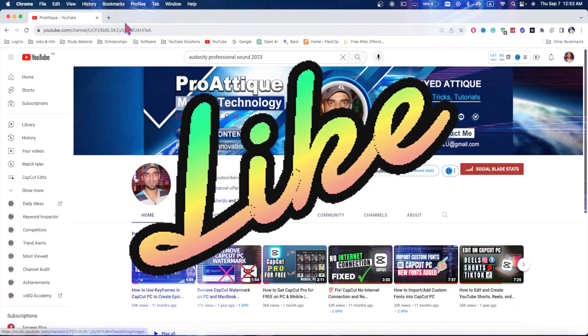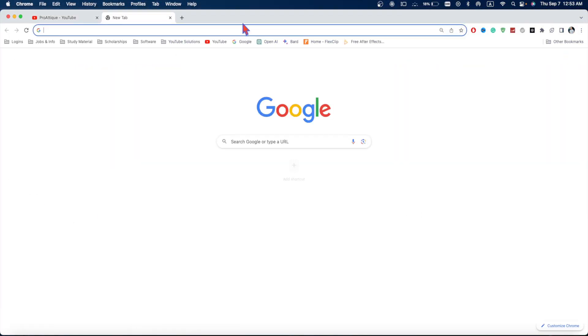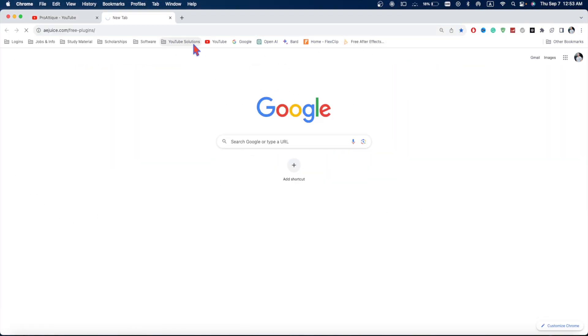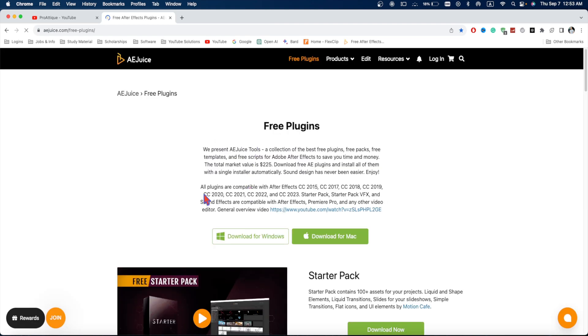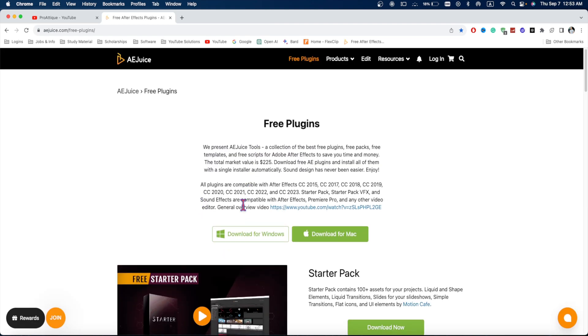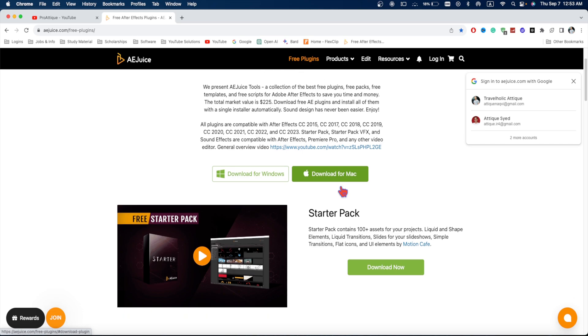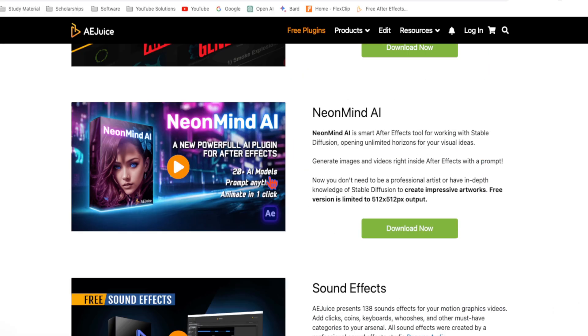You can download easy effects and apply them. It's available for Windows and Mac users, and you can try on mobile phone. Head over to this website, link will be in the description.